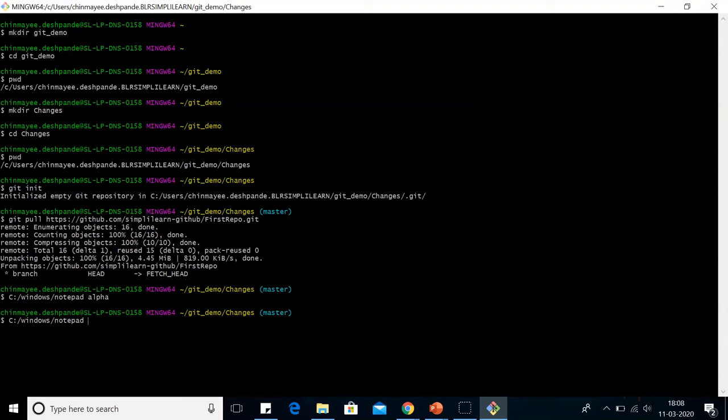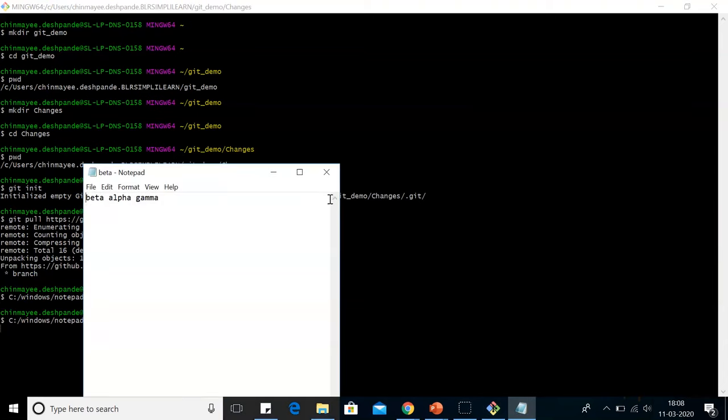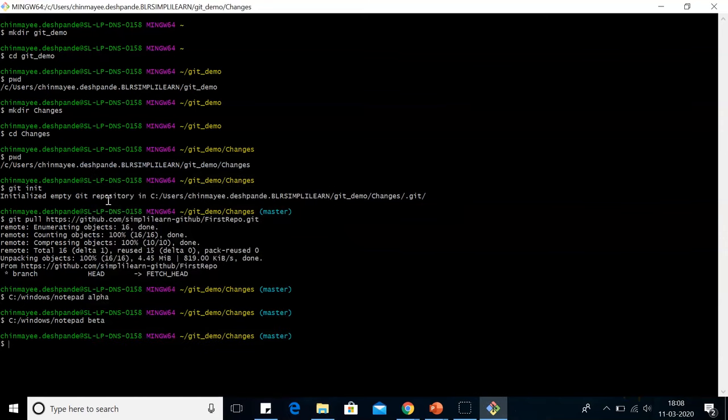Then I'll open the next notepad that is with the name beta. Here I'll delete beta from here, save it and close it.